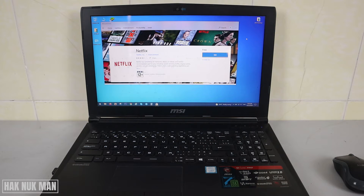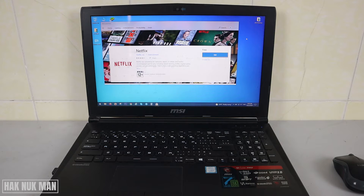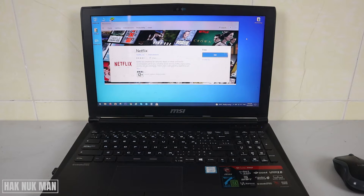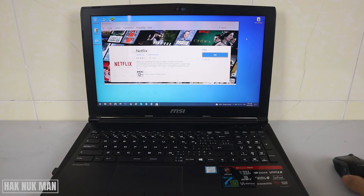Good evening everyone. In today's video I'm going to show you how you can watch Netflix video on your laptop or any PC using Windows 10. First of all, as you can see on my laptop screen, I have the Netflix app.